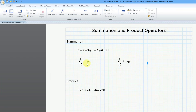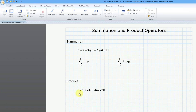Just like you have summations, you also have a product operator. For example, 1 times 2 times 3 times 4 times 5 times 6 is equal to 720. But rather than typing all that out, we can use our operator.